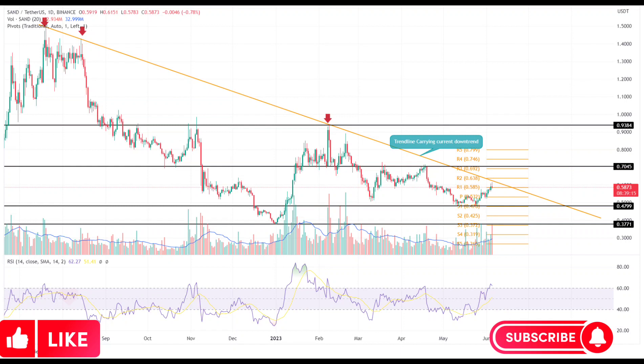The coin price has already turned down thrice from the dynamic resistance, indicating that traders are actively selling at price rallies, which is one of the key traits of an established downtrend.